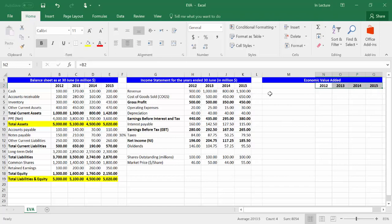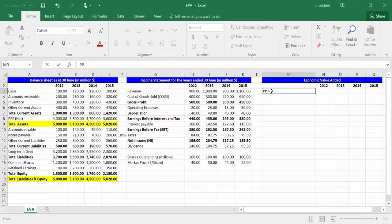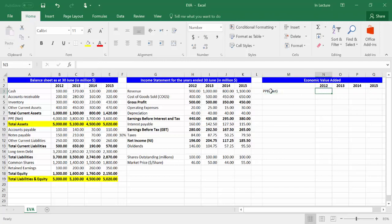In cell M3, write PPE net, which is the abbreviation of net property, plant, and equipment. In cell N3, write equal and choose cell B8, which refers to PPE net. Press Enter.